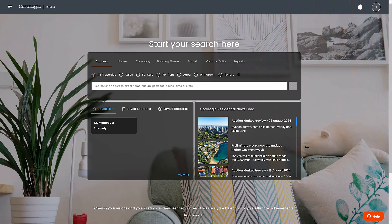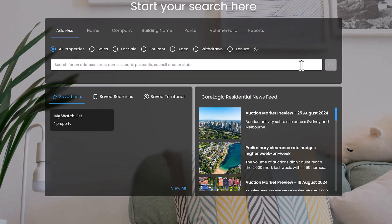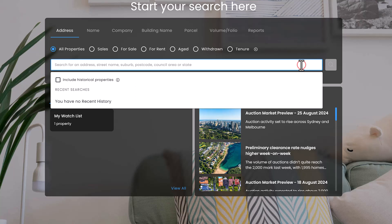Map search is a useful method of searching when you're researching a property that is on a corner block or has been subdivided and has different address formats associated with it. First, from the home page, navigate to the property from which you wish to begin your map search.